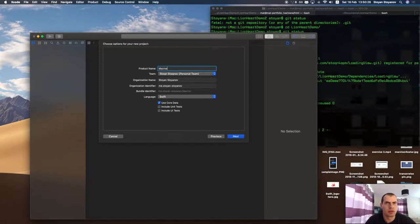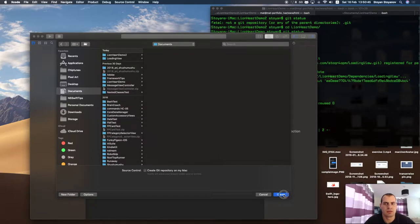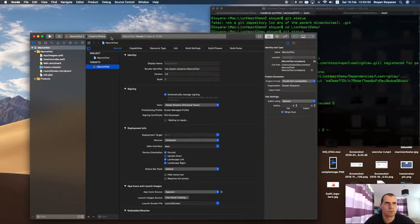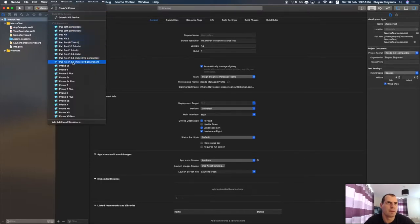I'll call it MacrosTests. No need for Core Data, so I'll leave everything as is and save it in Documents. We have the empty template working — just like an empty template from Xcode for a single view application. I forgot to launch my simulator so I'll do it now.